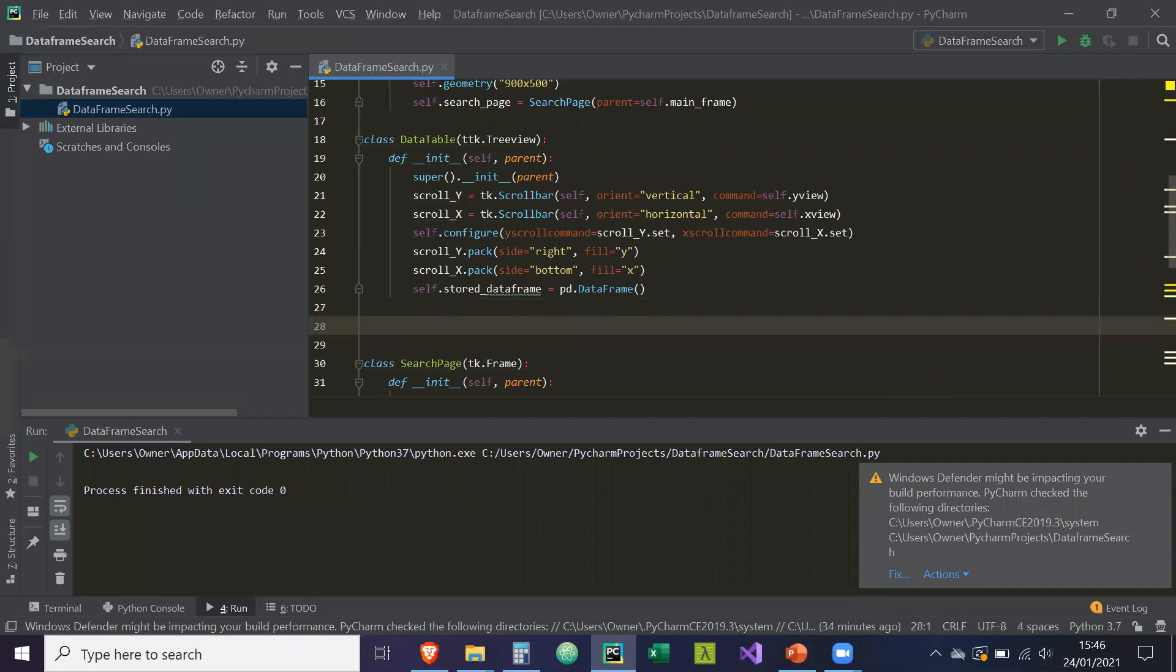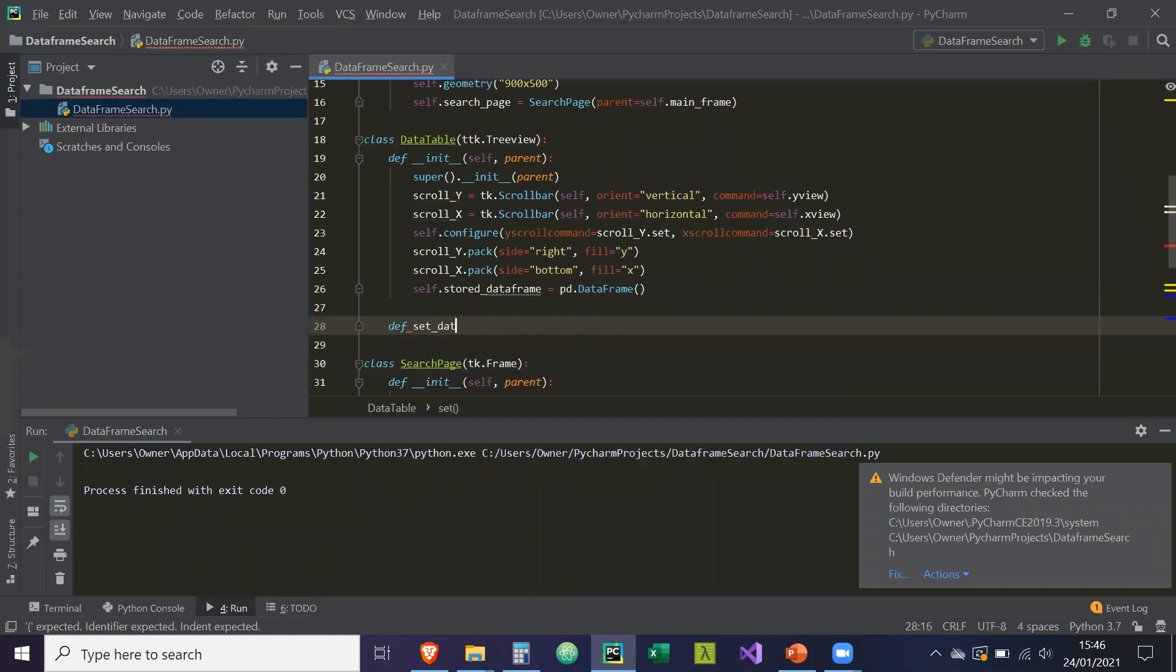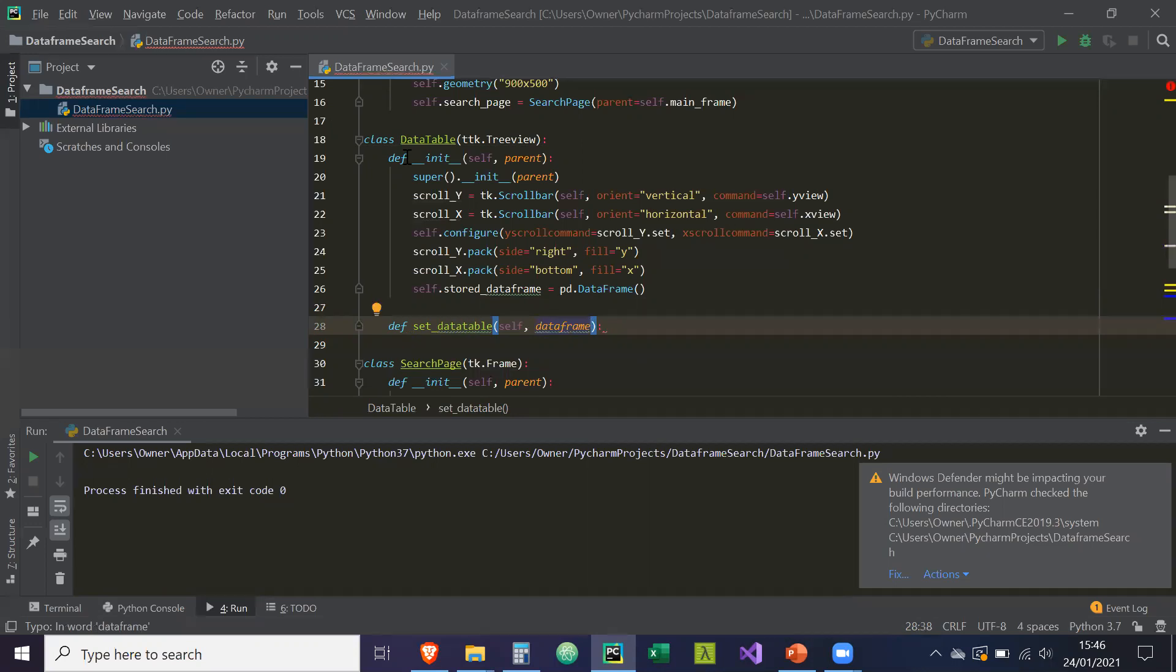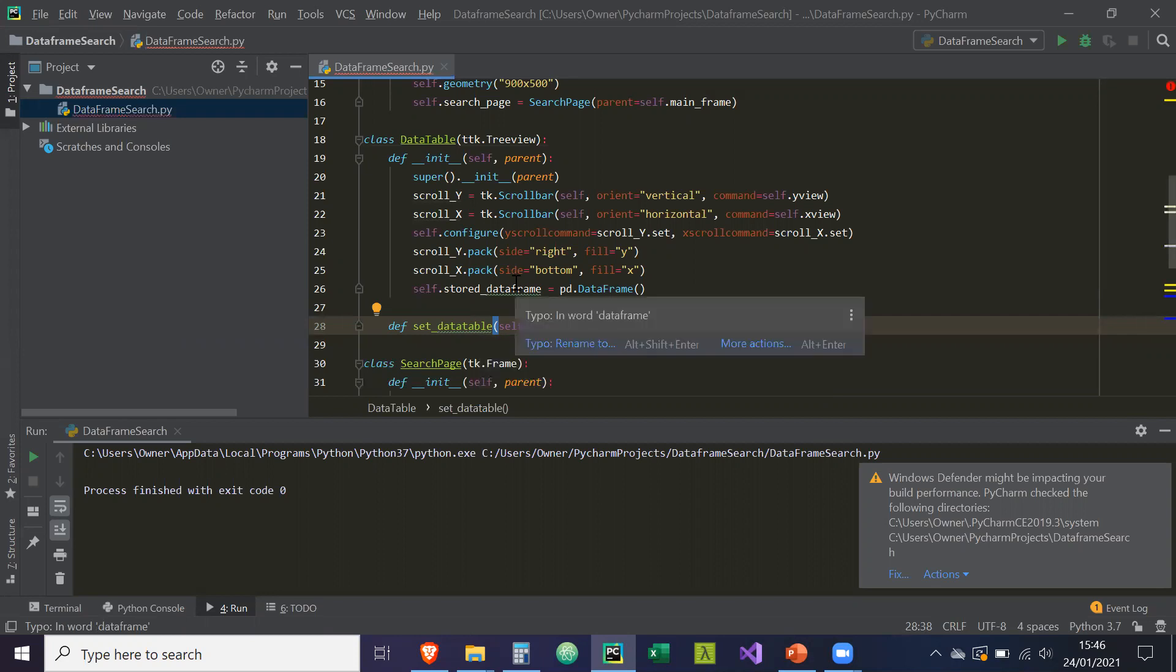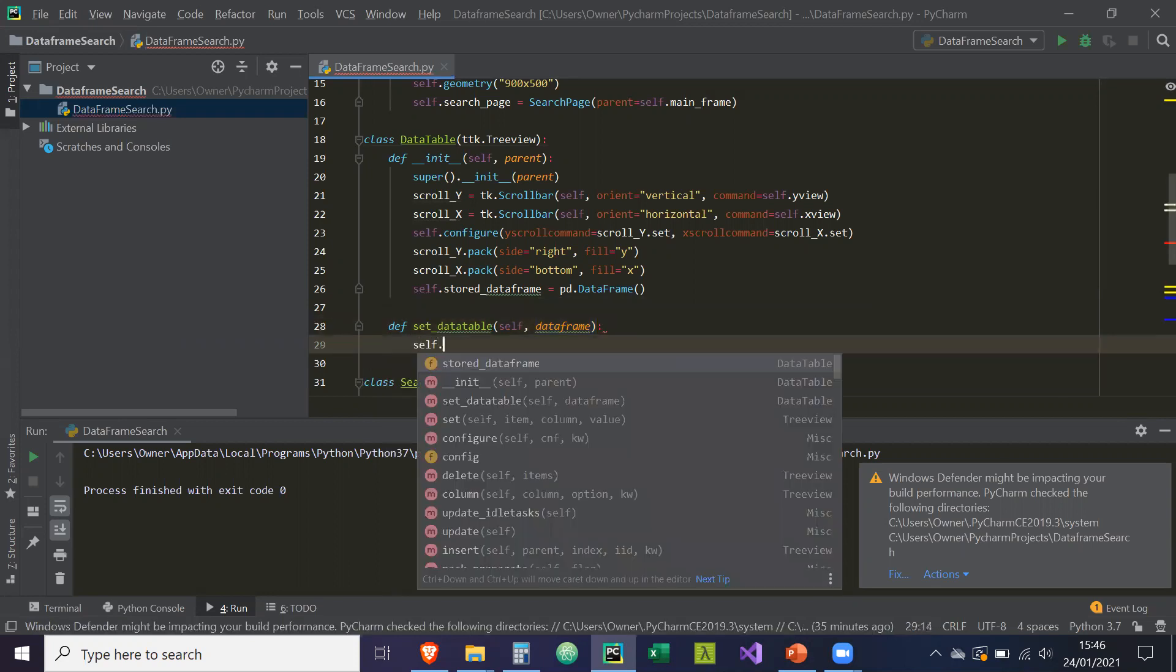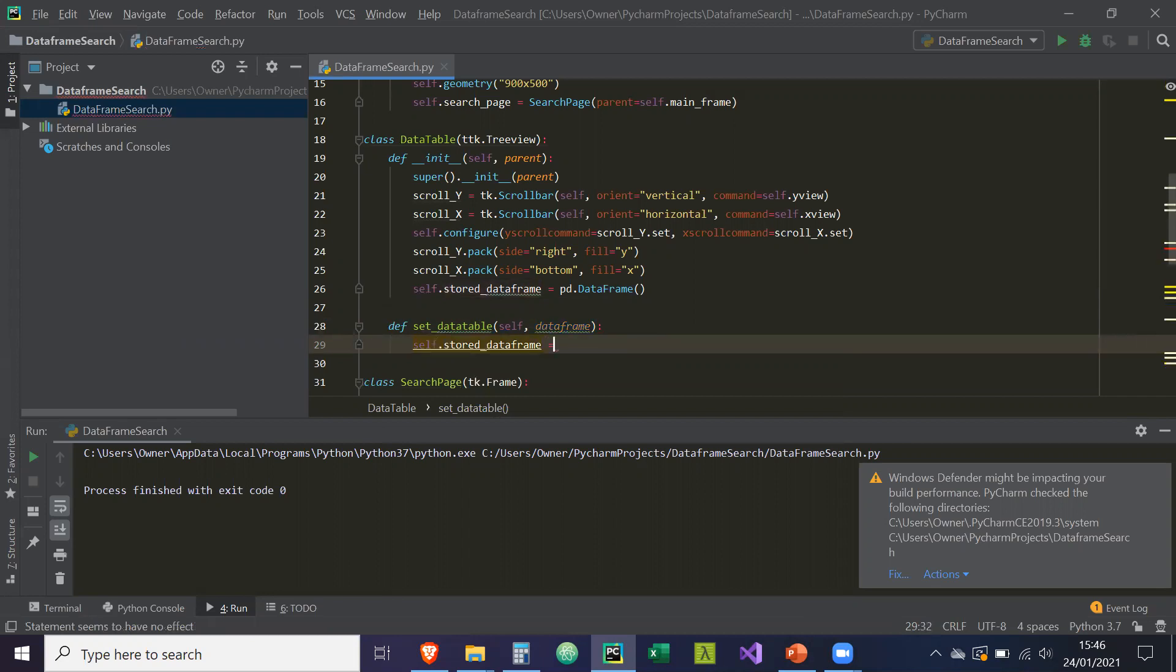So the first method we're going to implement is def set_data_table. Self and a data frame are going to be the parameters. So what should happen is you provide this data table with a data frame and it should store it and then it should draw the table out so that it shows in the user interface. Self.stored_data_frame equals data frame.